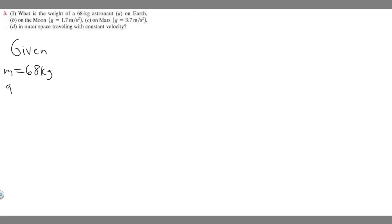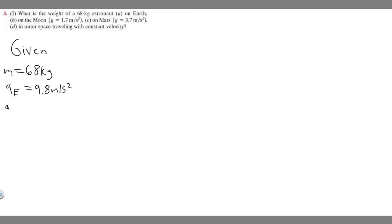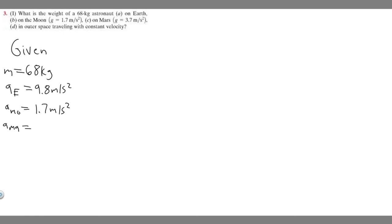I'm going to write A sub E, which is the acceleration on Earth, and we know that's 9.8 meters per second squared. You should memorize that because it's important for solving these problems. And then for B, on the Moon, I'll call it A sub MO. The acceleration on the Moon is 1.7 meters per second squared.